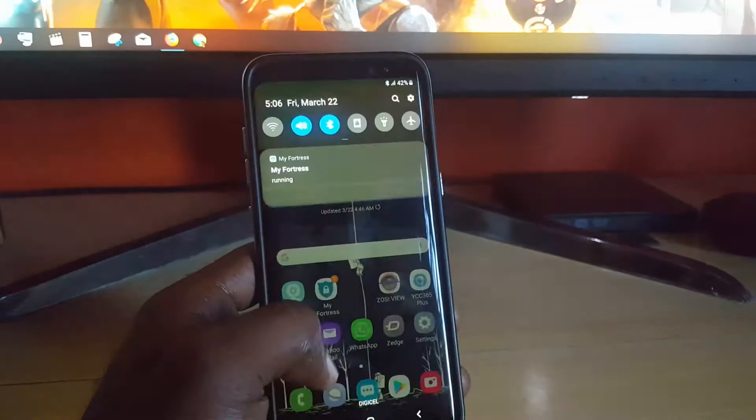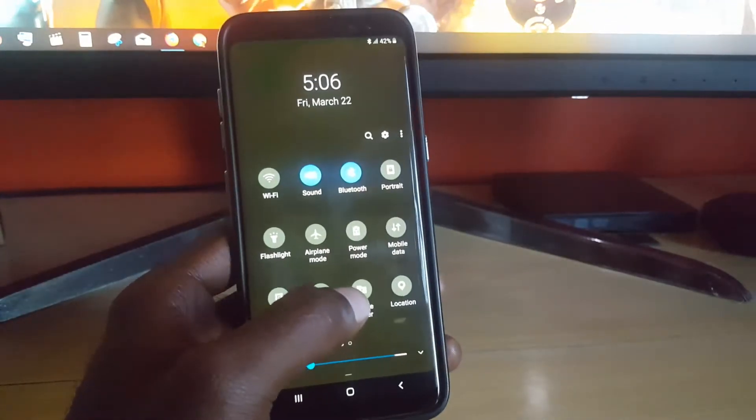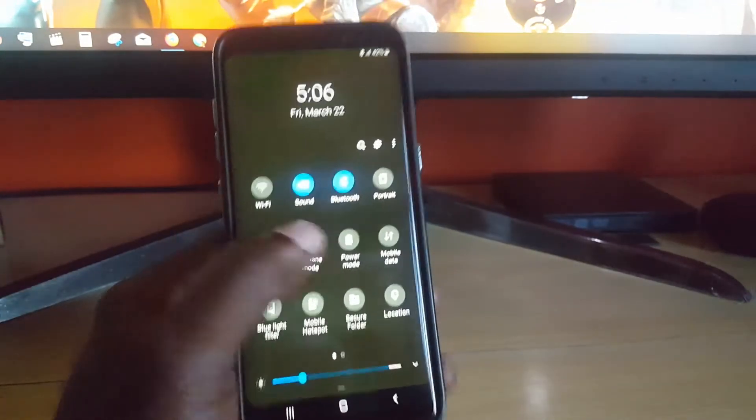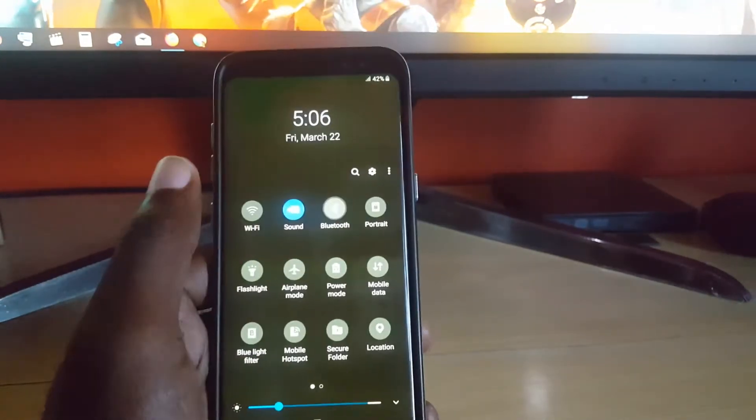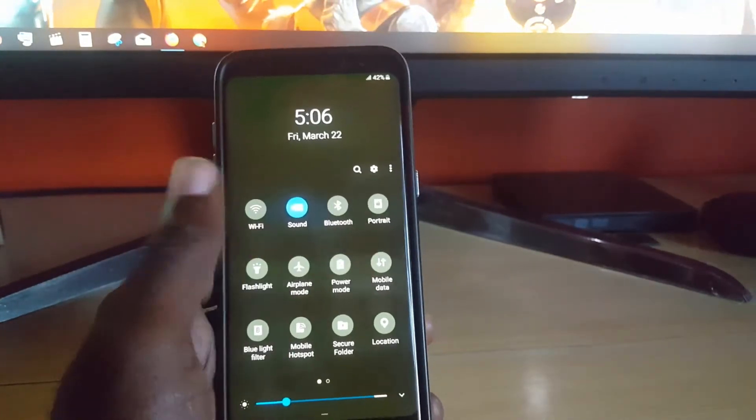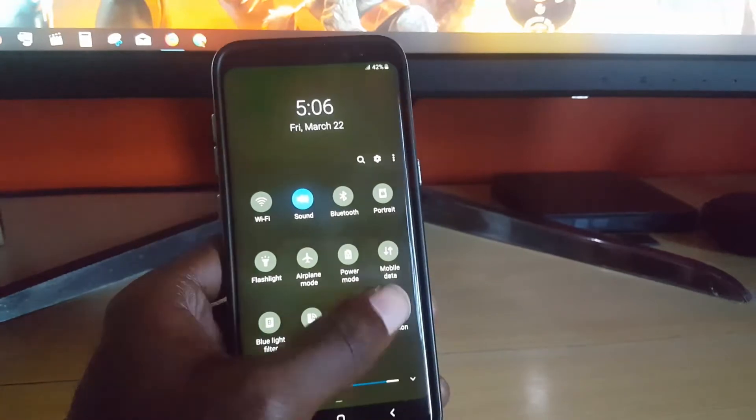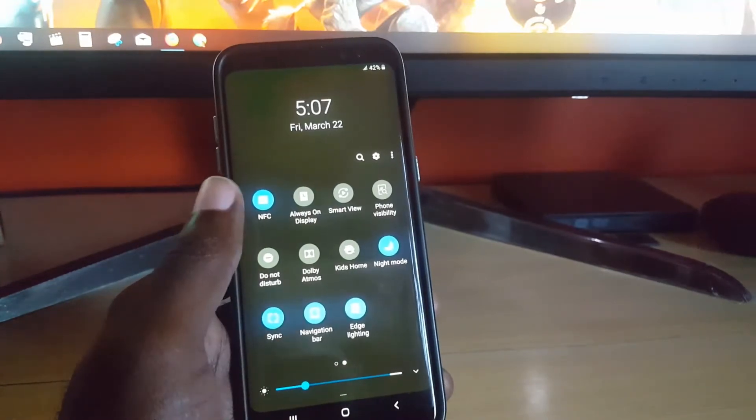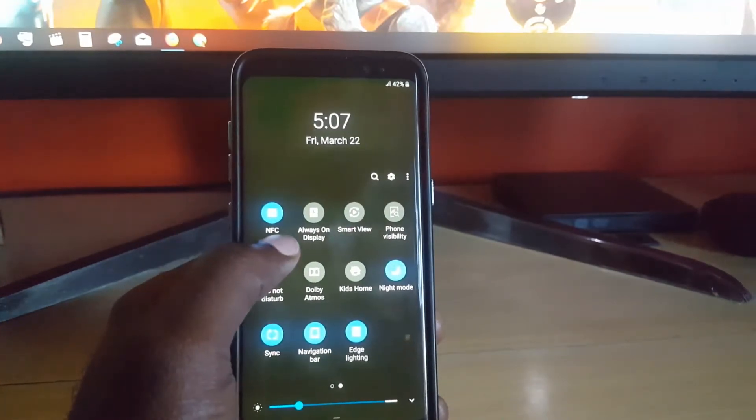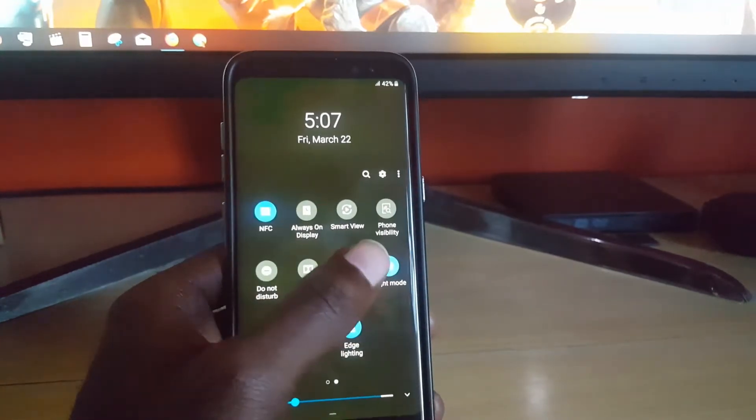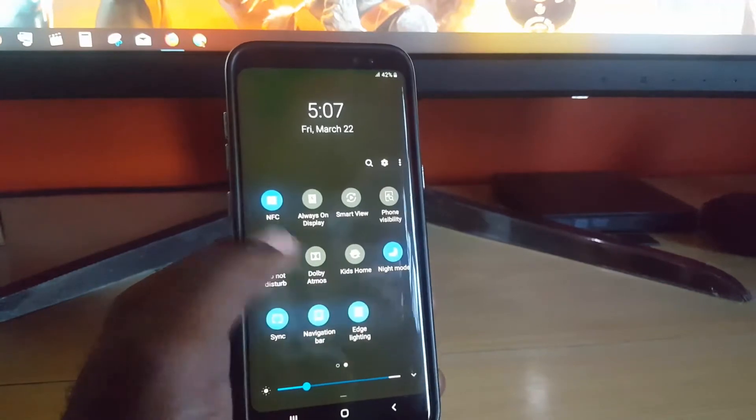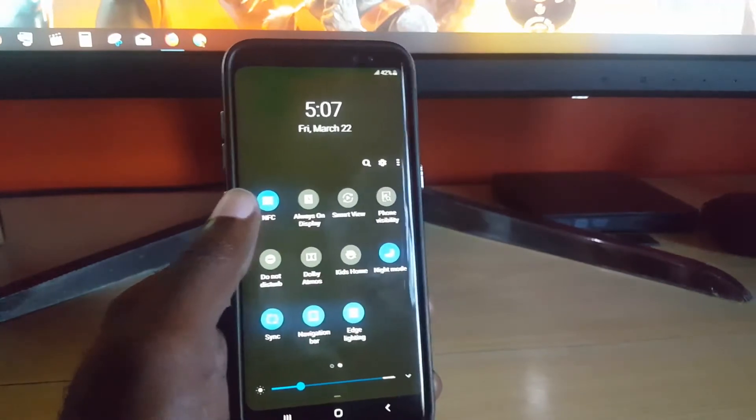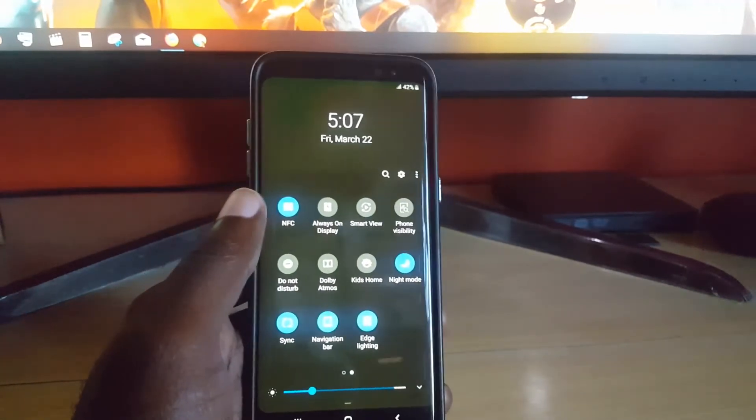Most people keep their Bluetooth on, so I advise that you turn off features such as Bluetooth. Just turn Bluetooth off and any other feature such as NFC. All those unnecessary radios you can turn off as they use excess power.